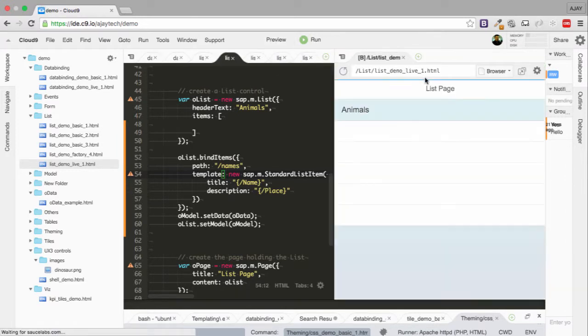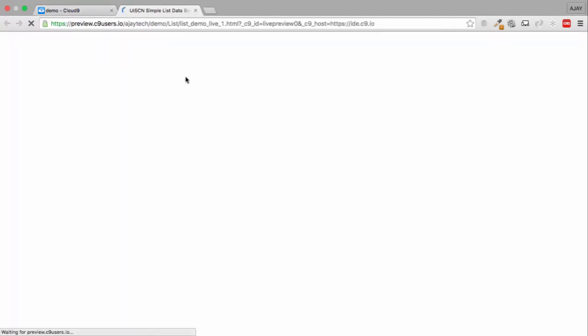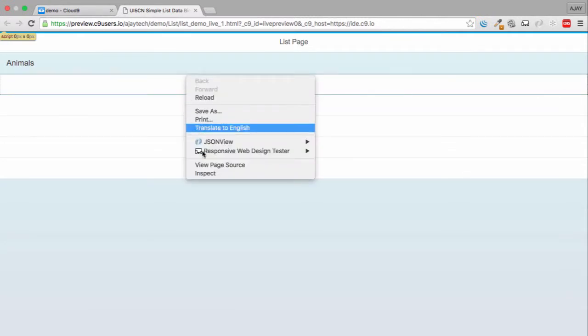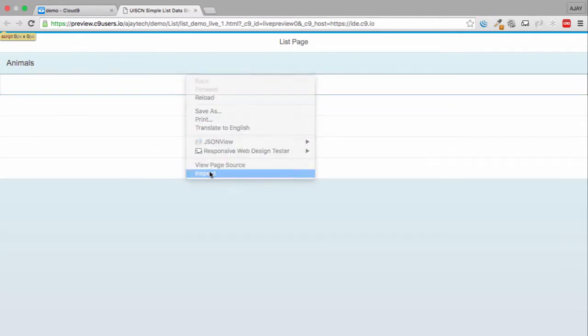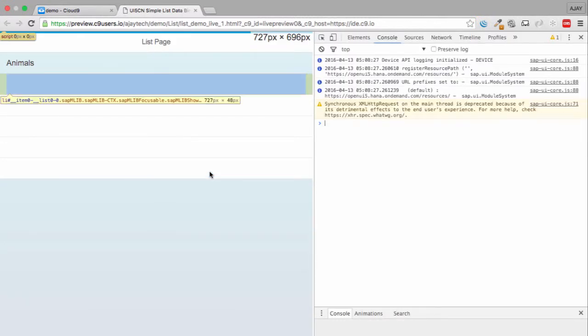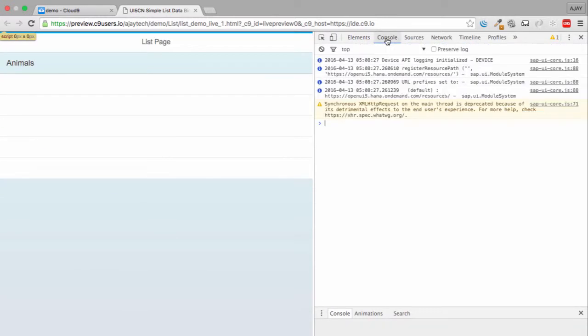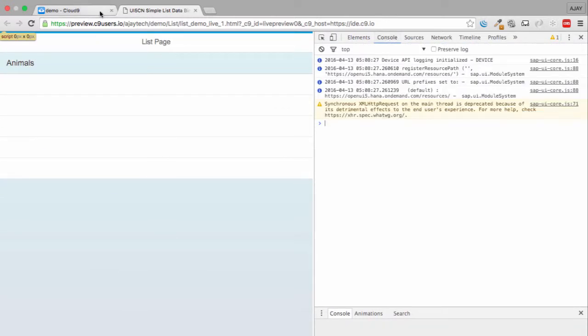Hopefully everything is working fine. You can see that we got the list, but the list is not getting any data. Does it have a problem? Basically there's no issues here - the console is clean, there's no error.